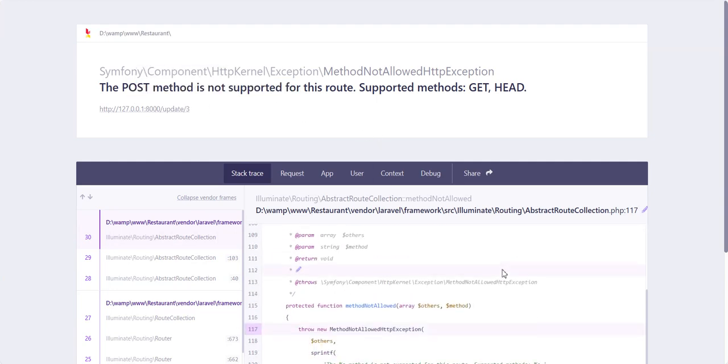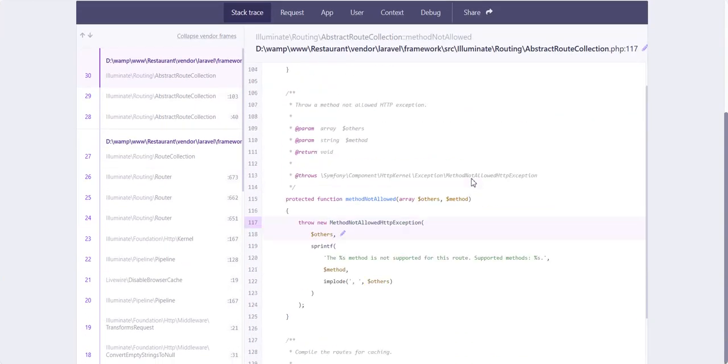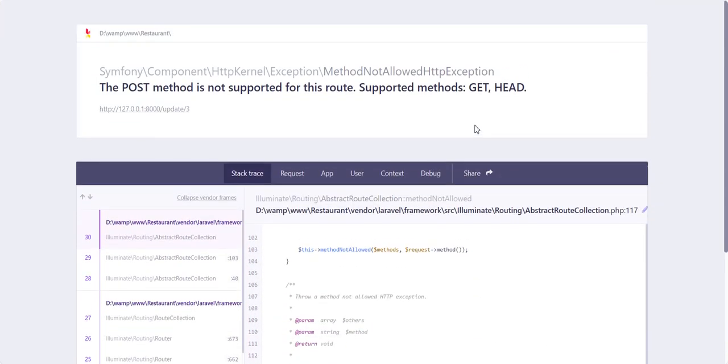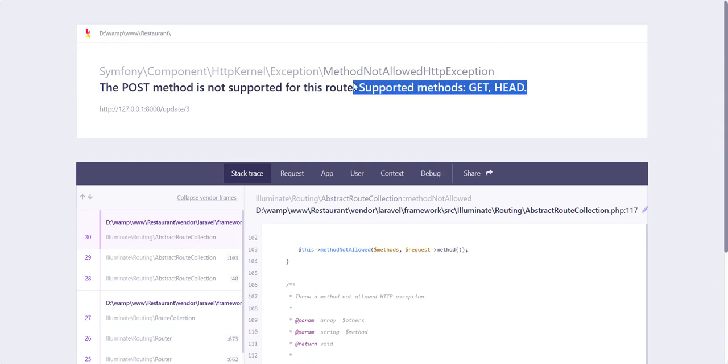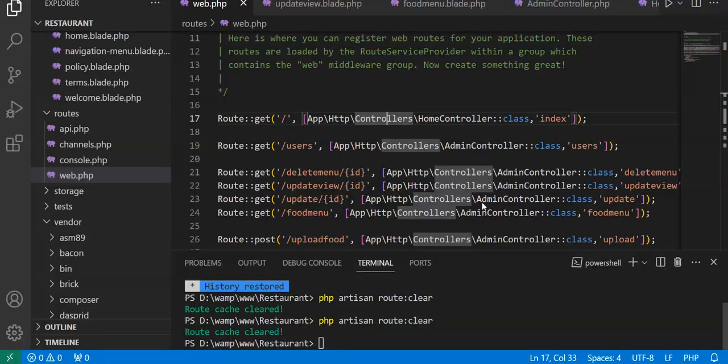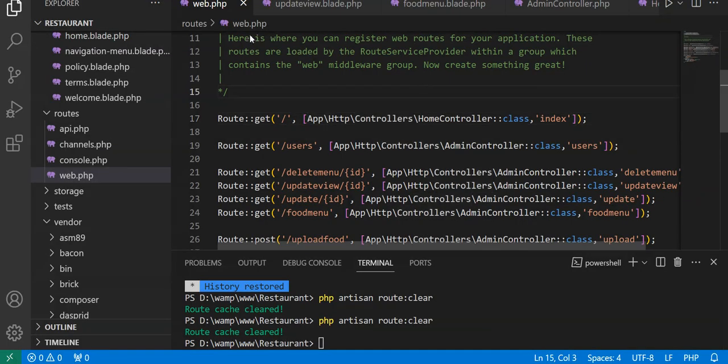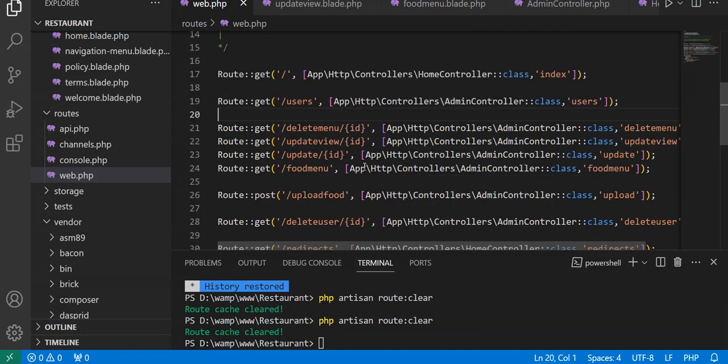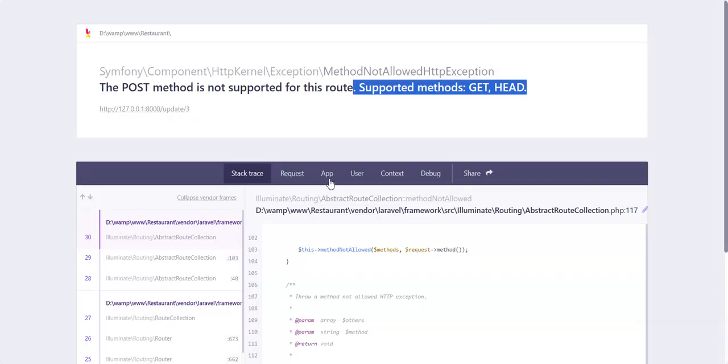We have to use GET or HEAD supported methods here. We will go to our route file which is in web.php and see which is our method for the update method. We'll go to food menu which is our update method.